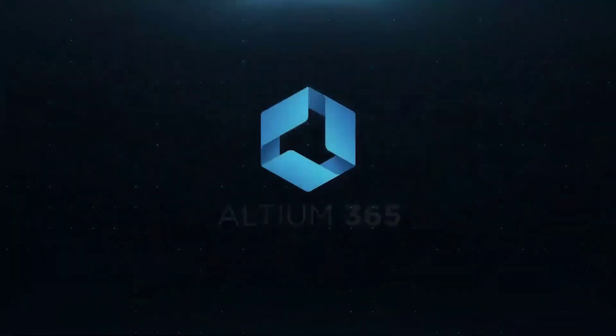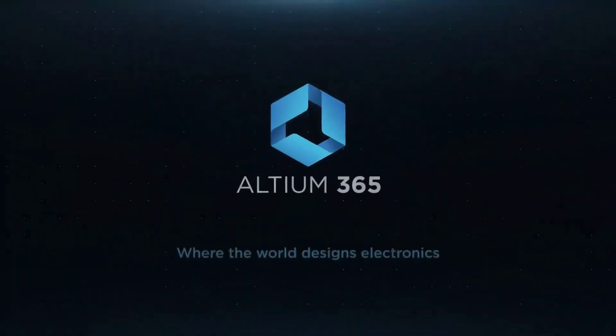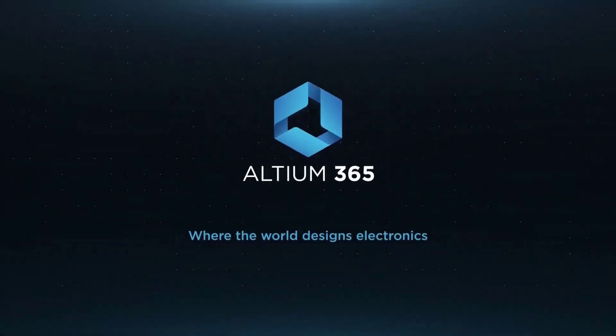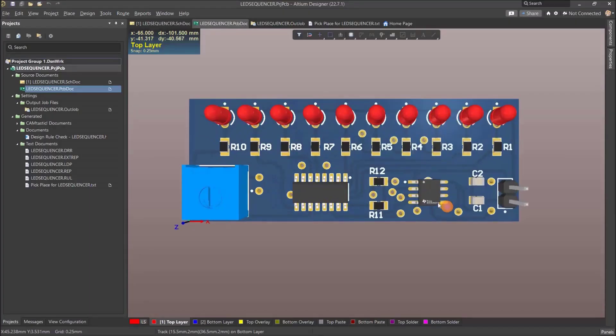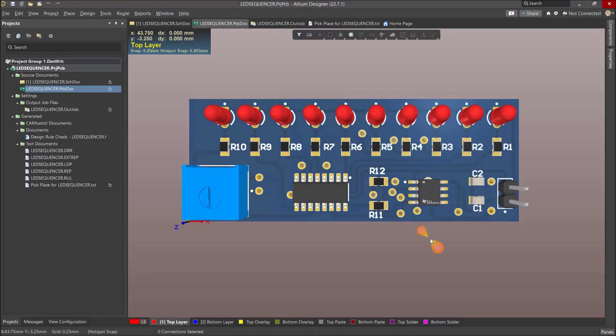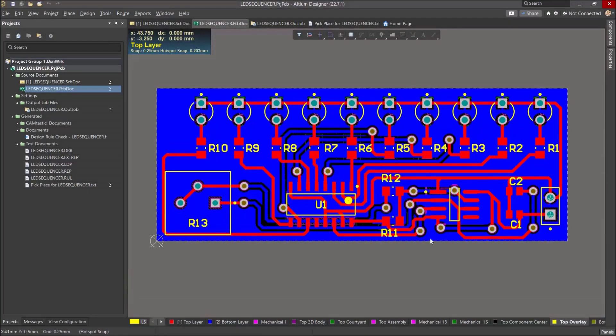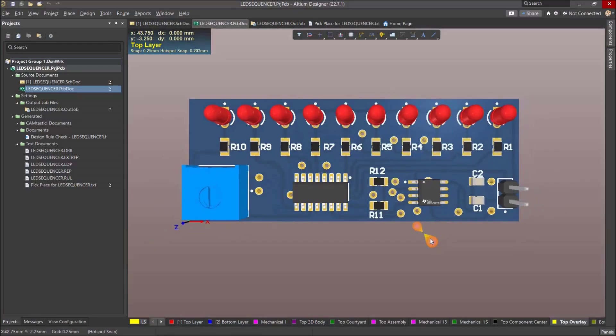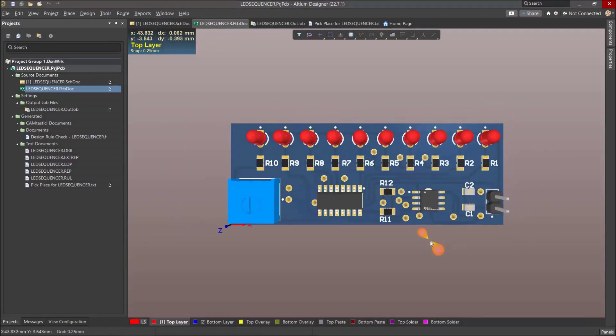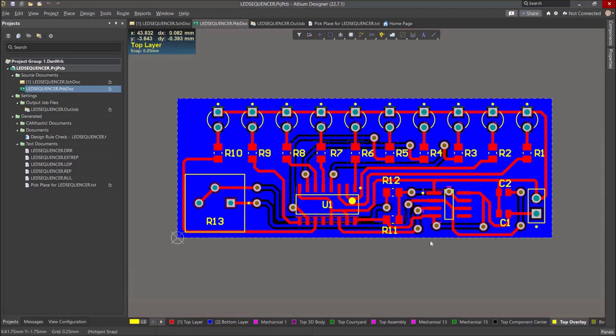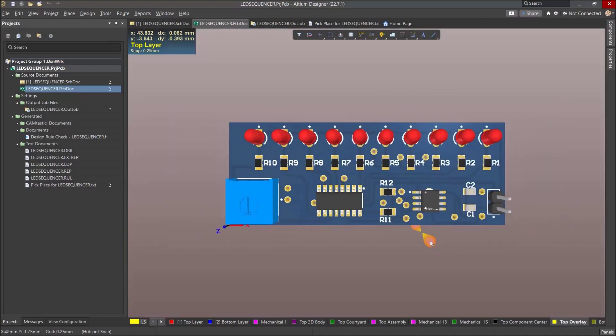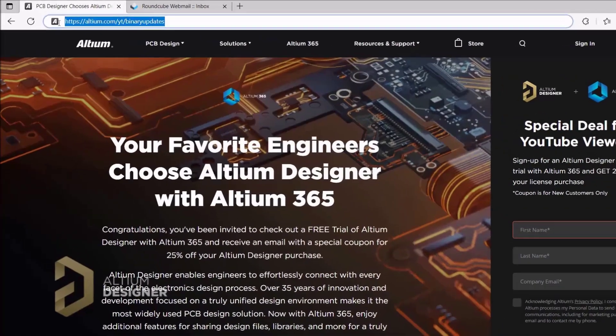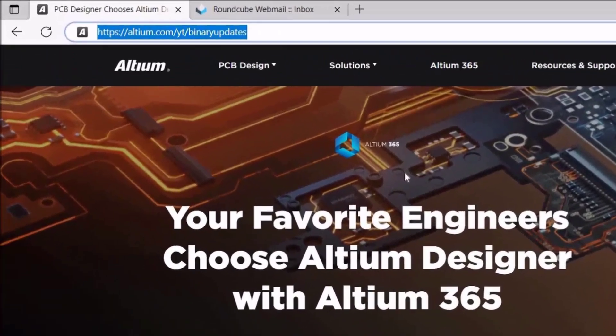Thanks to Altium Software for sponsoring this video. The cloud-based Altium 365 offers seamless collaboration between engineers along with version control capability. Altium is an all-in-one platform for all the needs of PCB design. Feel free to check my Altium tutorial series to learn more. You can download a free trial with the link given in the video description.